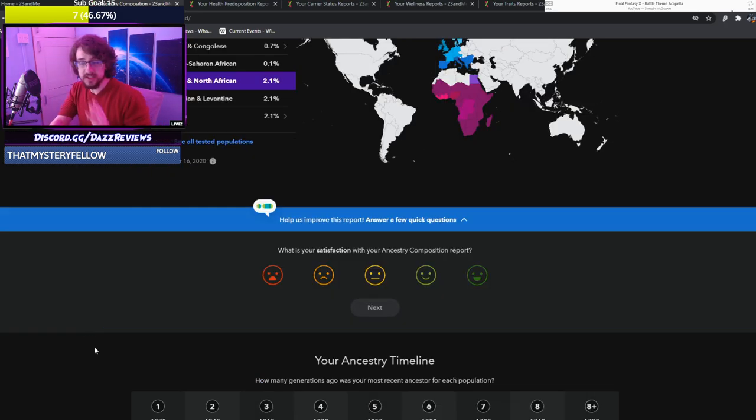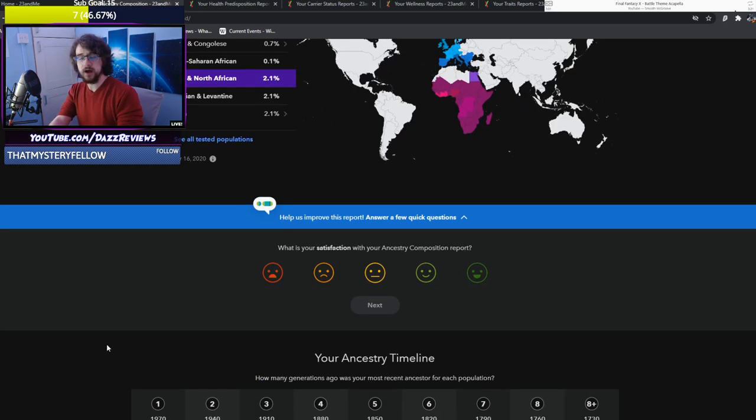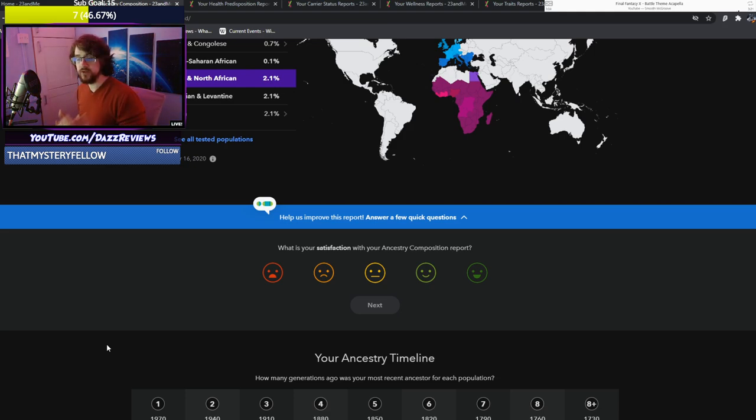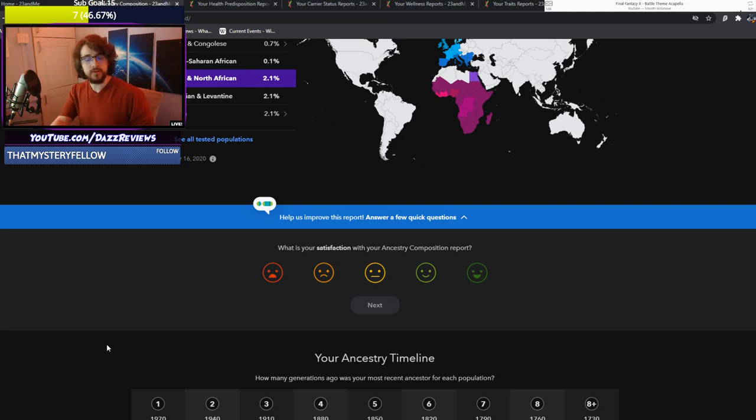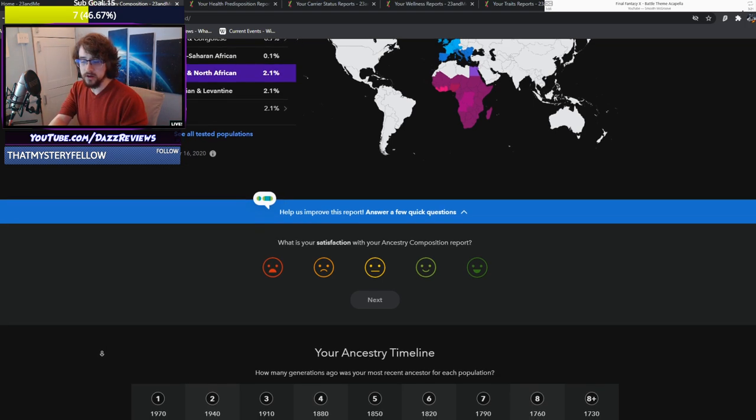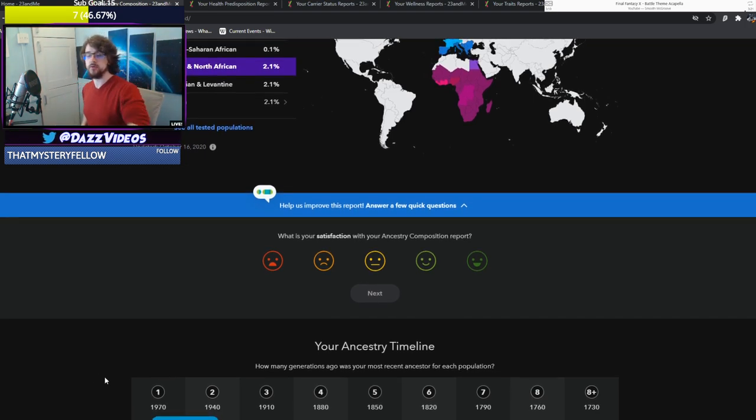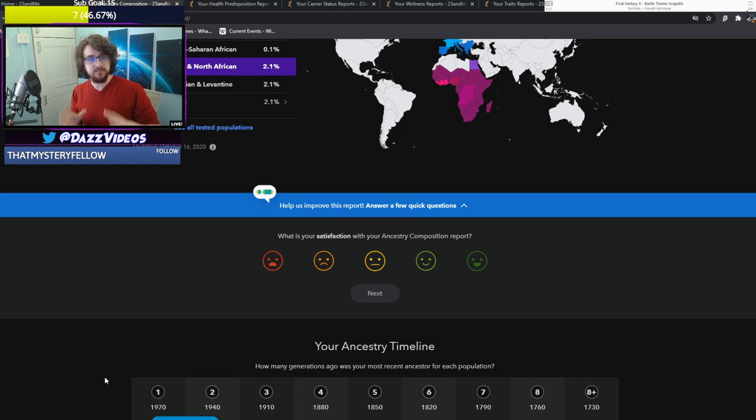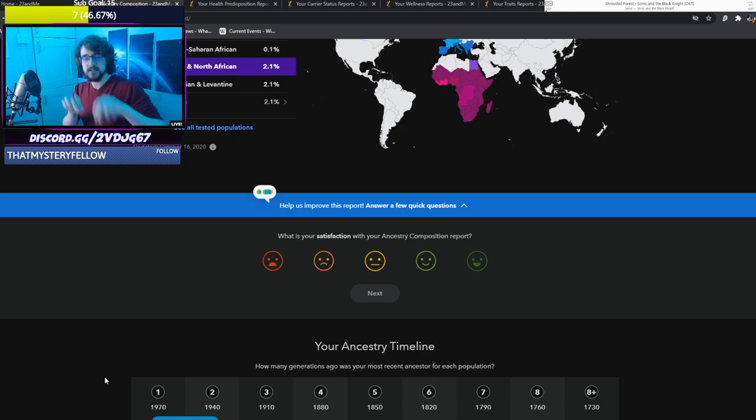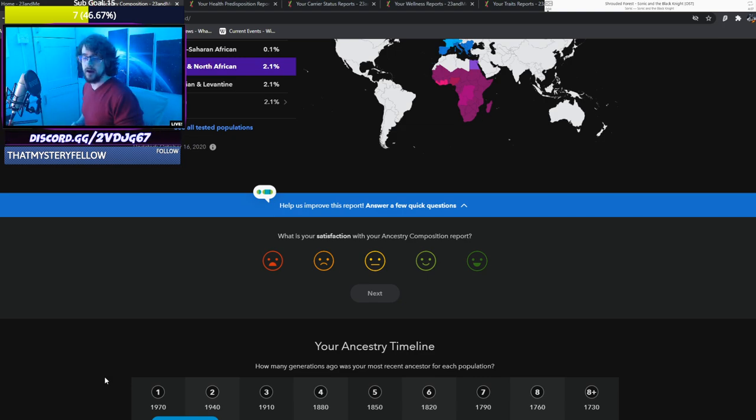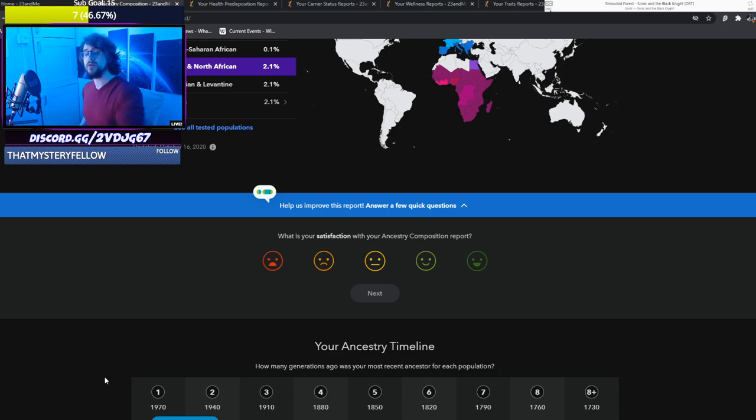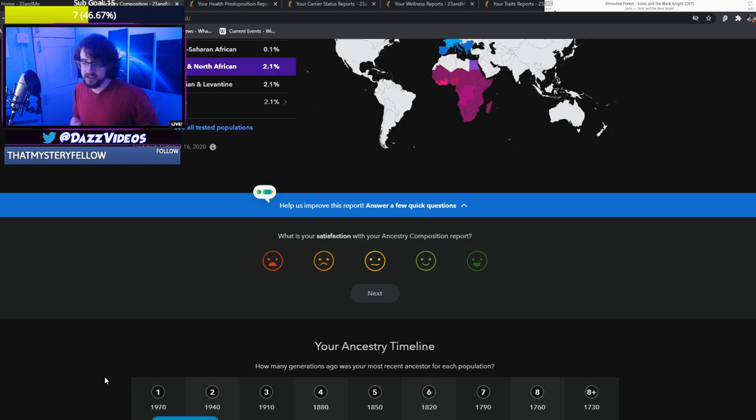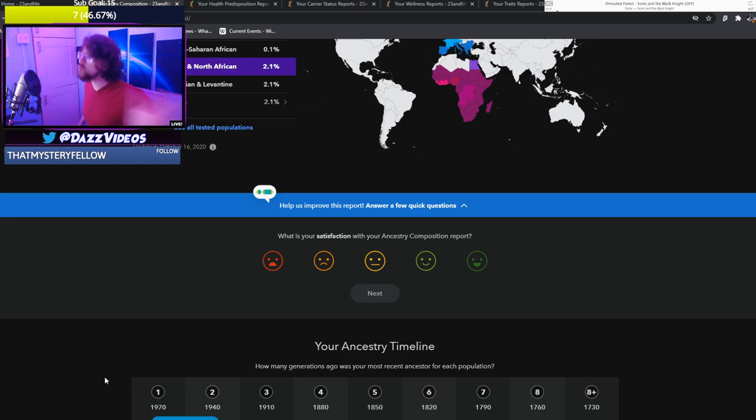This is the really interesting stuff. Your ancestry timeline. How many generations ago was your most recent ancestor for each population? That doesn't sound that cool, but when I show you this, it looks a bit more interesting. It can tell you where your ancestors were in certain decades, like where they're from. Which is really interesting, because I would have assumed this would be 1970 to 1730, eight generations. I was imagining all of that would be British.